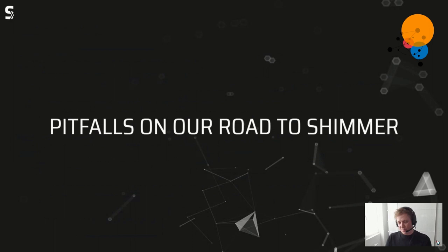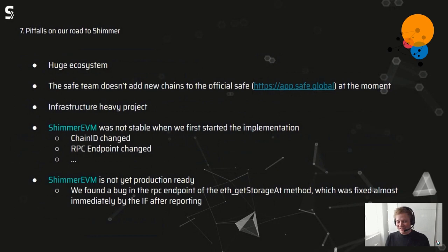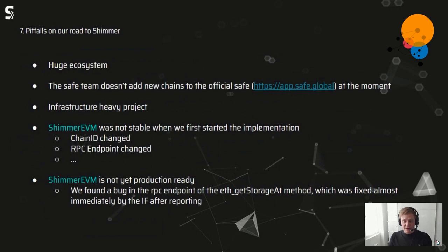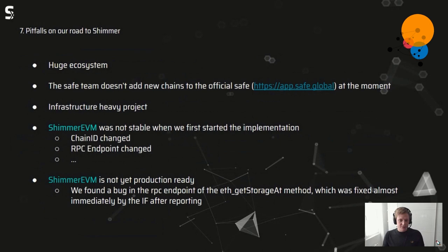Coming to our pitfalls on the route to Shimmer. First, the Gnosis ecosystem is super big — we really weren't aware of how many repositories, components, and code snippets there are. Getting an overview of everything we had to touch or change was the first big challenge. Another point where we really struggled: we asked the Gnosis team to add the Shimmer chain directly to the official Safe, but they're not doing that at the moment — probably because they currently don't have many active developers for that.